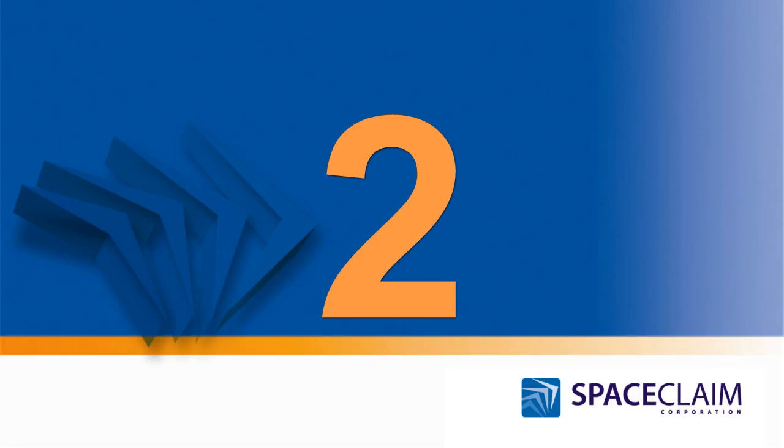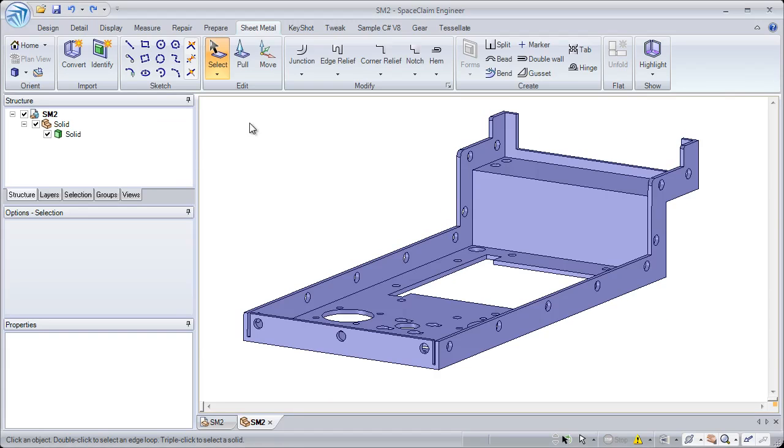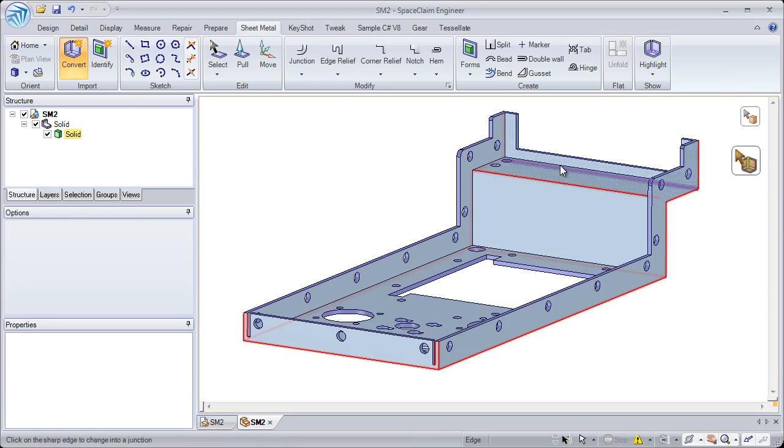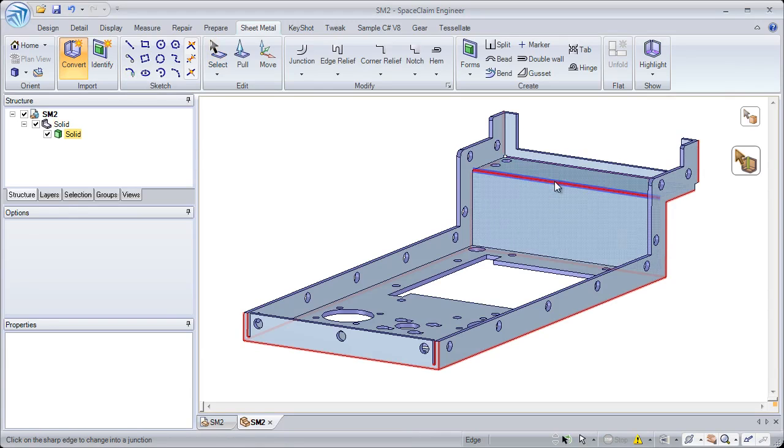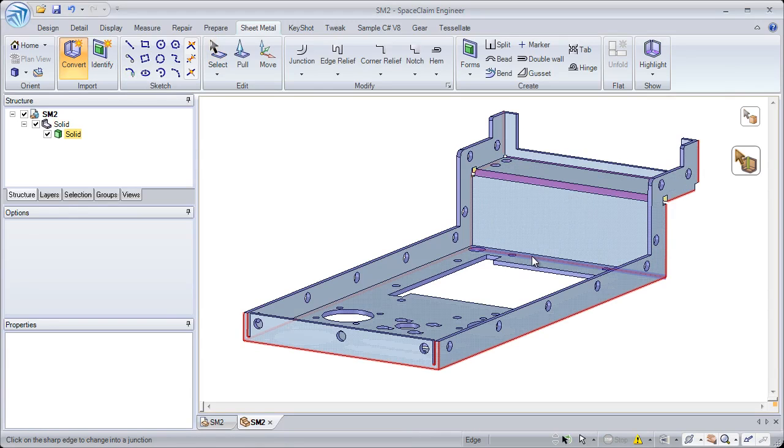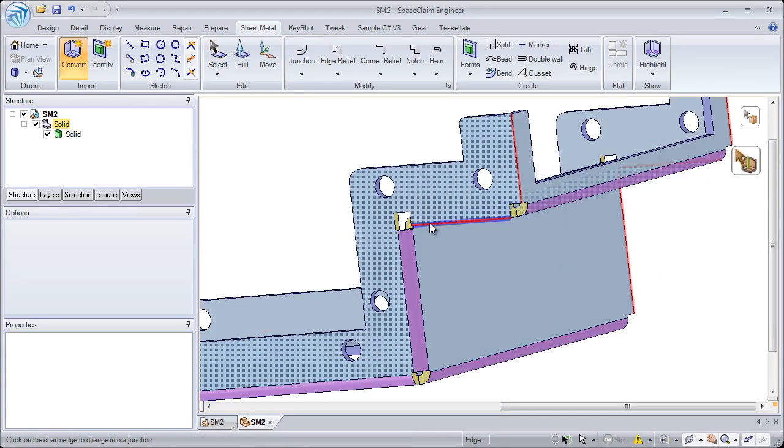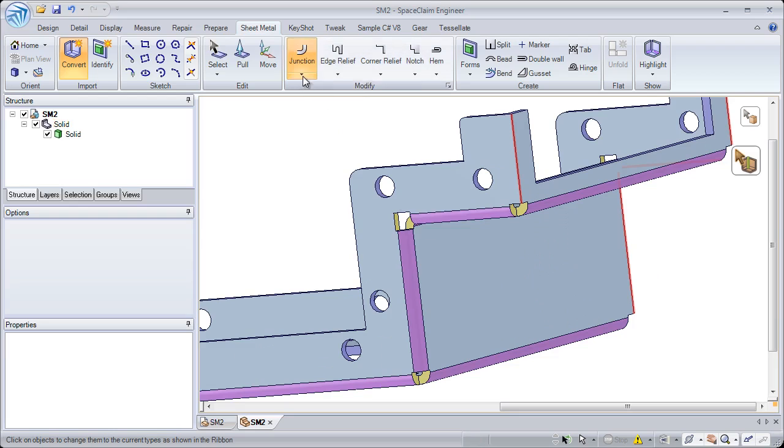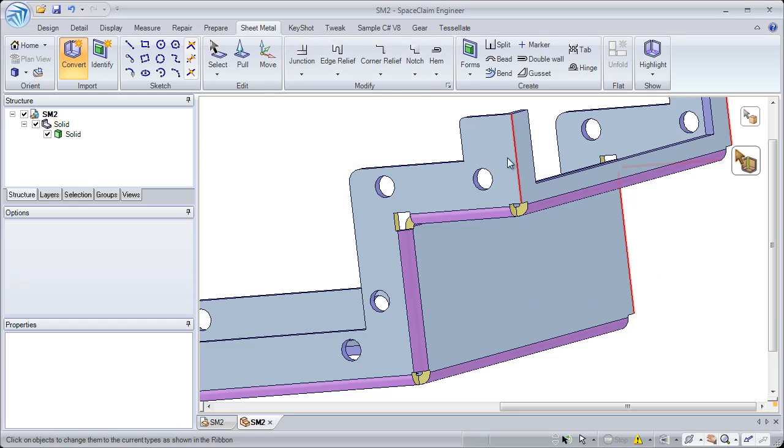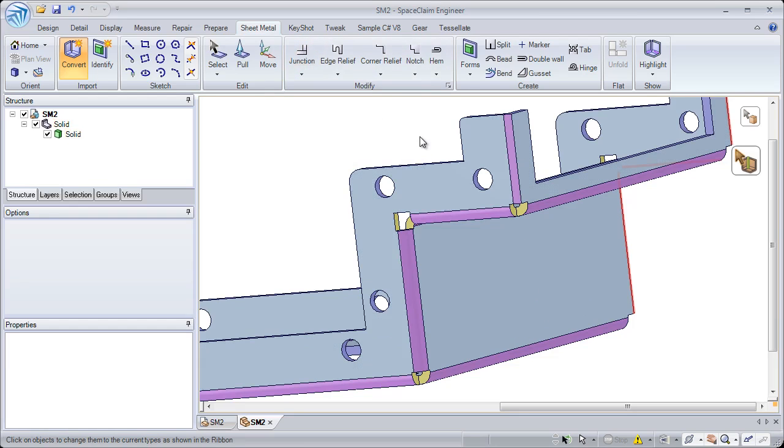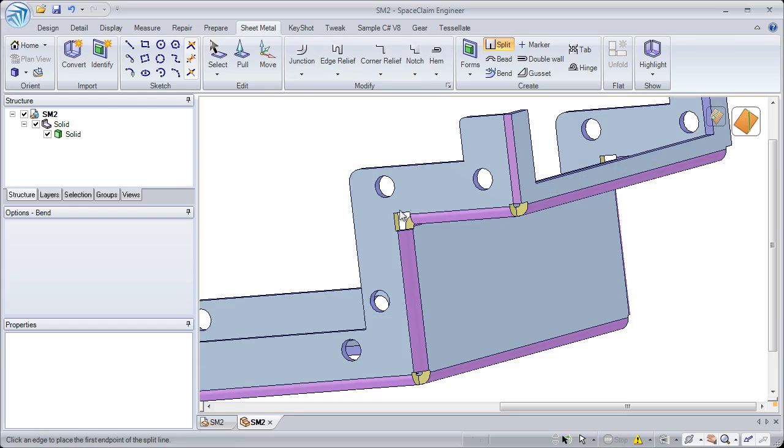Number two. Have you ever received a part that wasn't designed for manufacturing? Take control of the manufacturing process by quickly being able to convert any part to sheet metal. SpaceClean quickly adds bends, rips, and splits, which will allow your part to be easily unfolded and taken to a flat state.